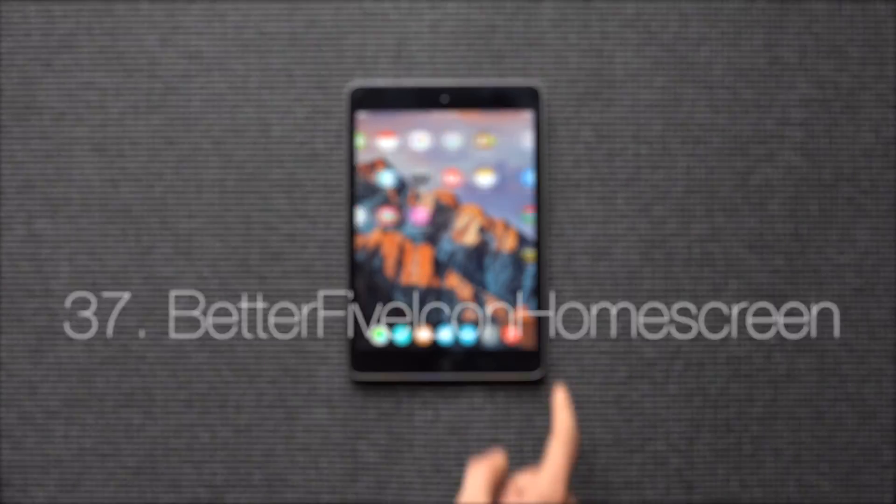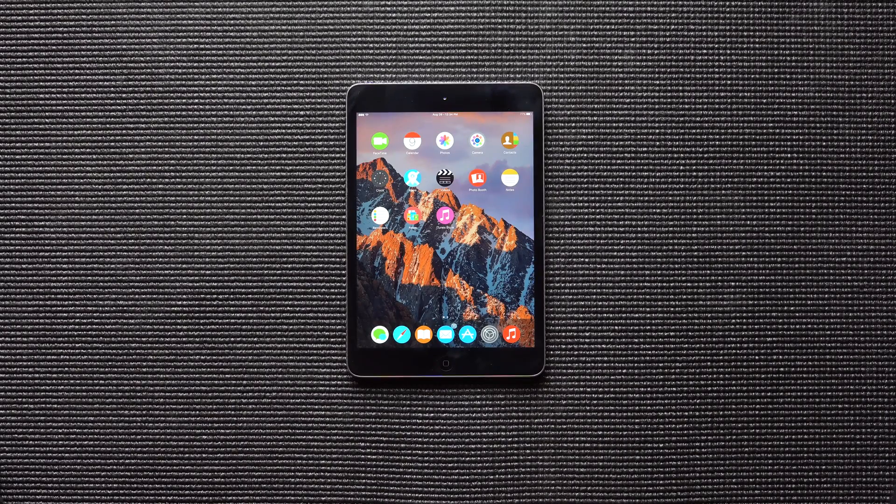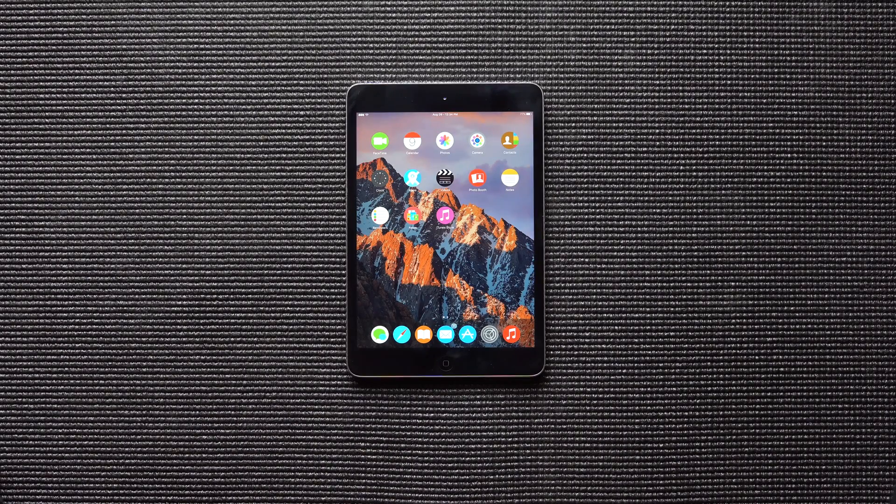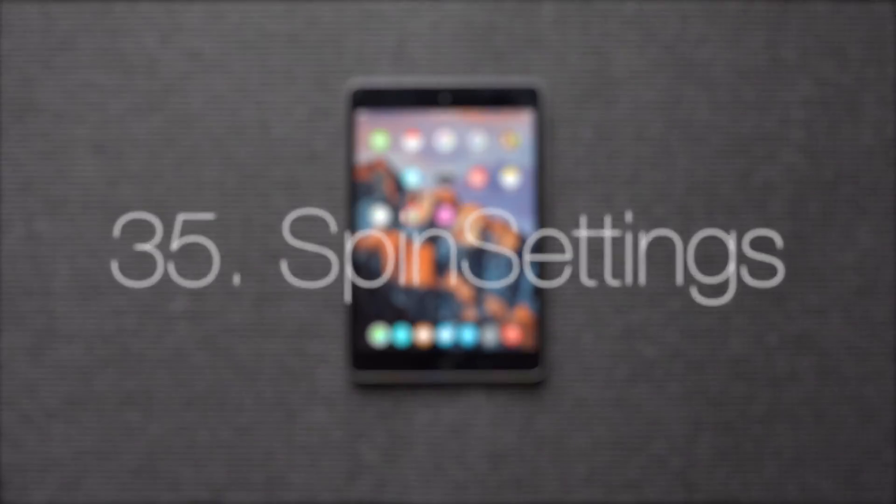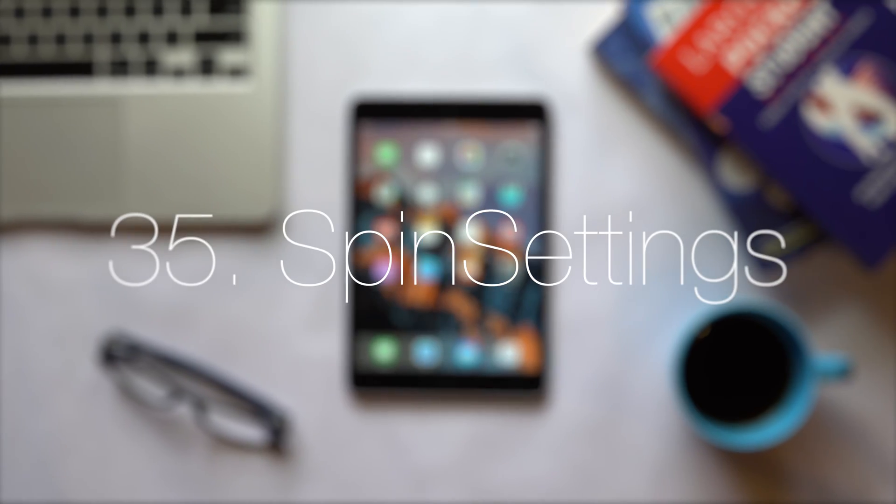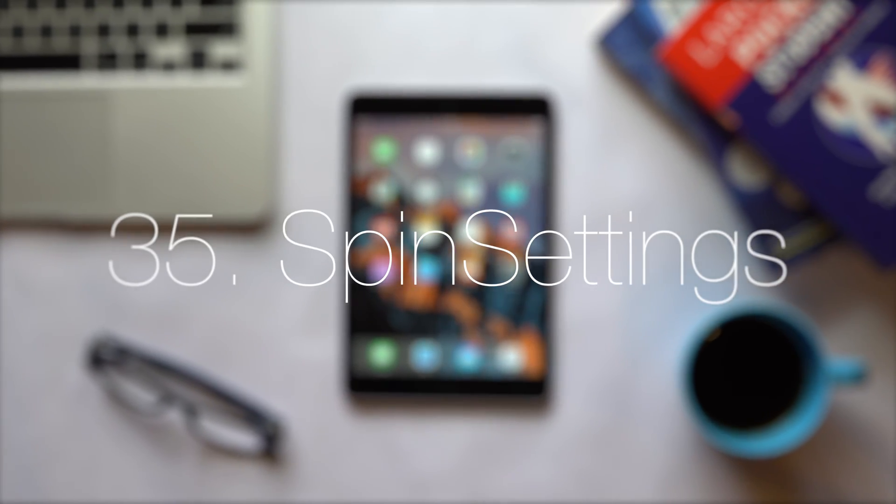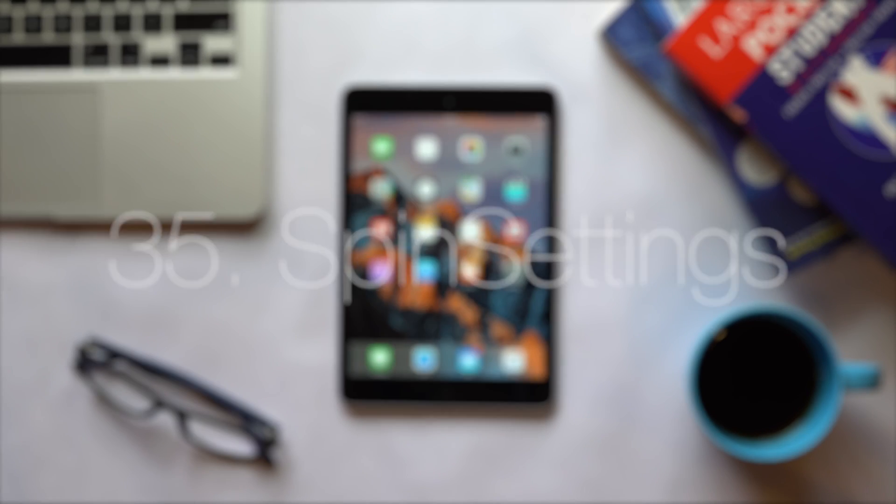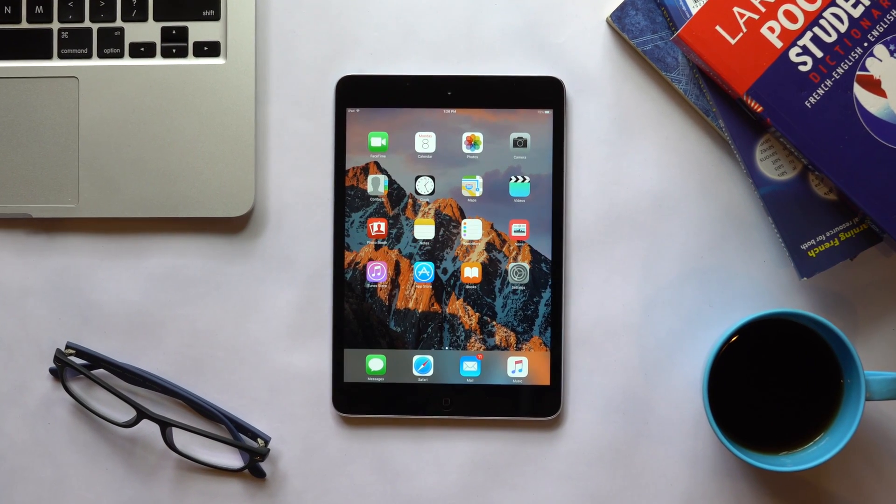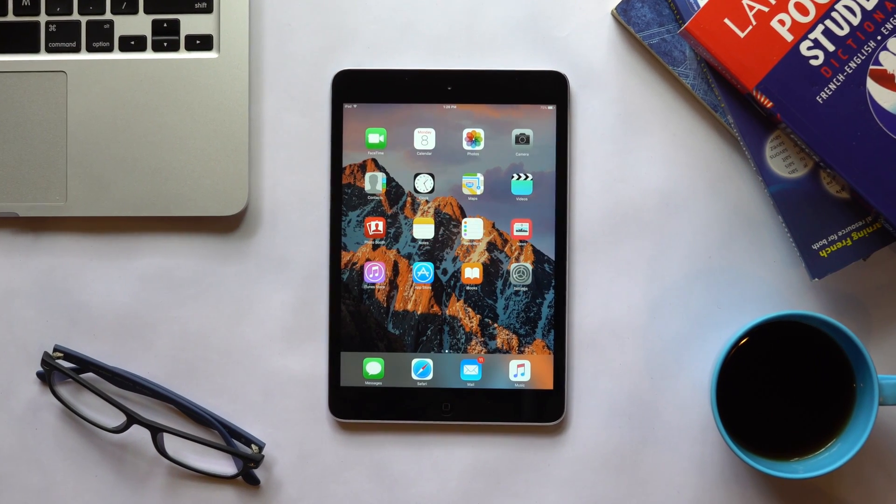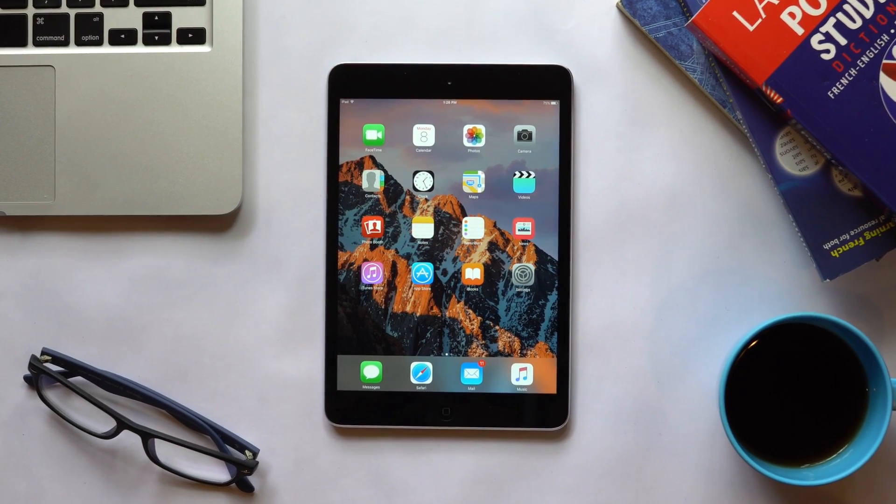Apex 5 icon home screen adds up an extra row of icons on your iPad. Spin settings changes the settings icon to a moving gear. You can even change its speed.